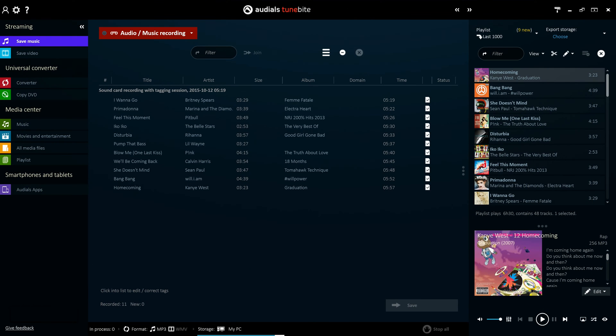These features work seamlessly within Audios TuneByte, but it should be noted that these same features are also included in our most powerful product, Audios One.